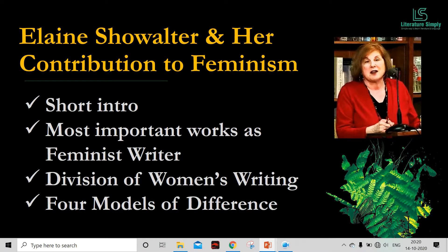This video is dedicated to one of the prominent and dominant contemporary feminist theorists, Elaine Showalter. We will explore Elaine Showalter and her contribution to feminist critical theory. Here, let's understand Elaine Showalter and her contribution through some points. Here you can see Elaine Showalter and her contribution to feminism.